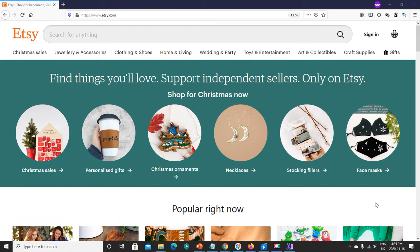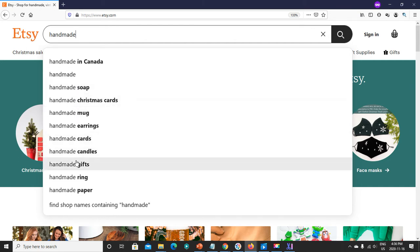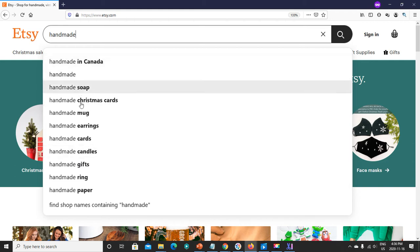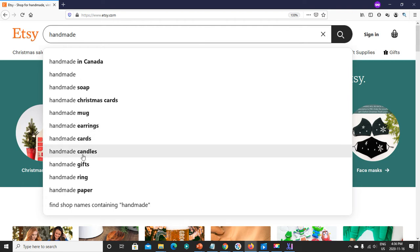To begin, I want to show you one of the key features of the Etsy platform that Craft Inspector uses to extract data. Here we are on Etsy. Let's say we want to search for something — for example, we want something handmade. You see how Etsy suggests all these potential search queries? These aren't random — these are what real customers have typed into Etsy. So that shows you that there's demand, or at least some type of interest, for these items: handmade cards, handmade candles, handmade gifts, and so on.